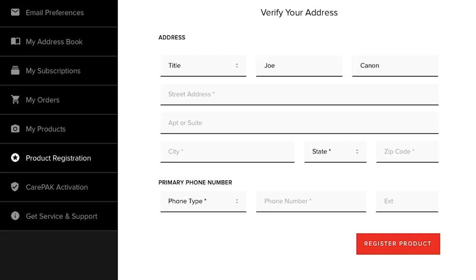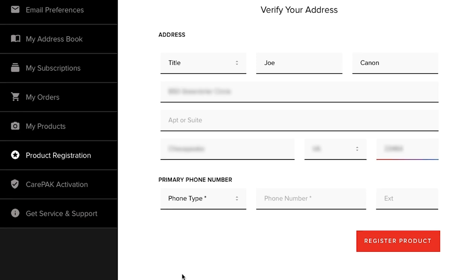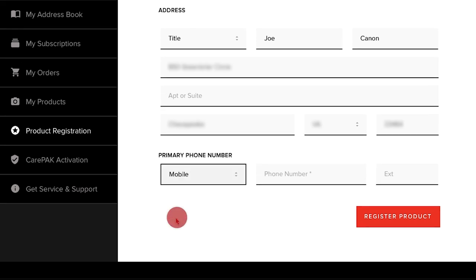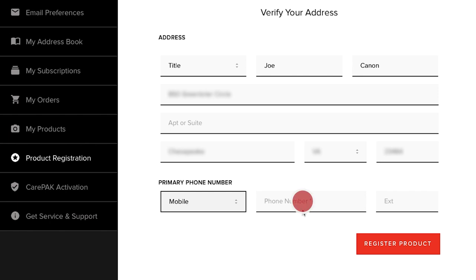If you just registered for your new MyCanon account, you need to verify your address and phone number. Type in your address, select your primary phone number type, and then enter the phone number you would be calling us from if you needed phone support. Please note, the phone number you enter here will become your MyCanon account number.